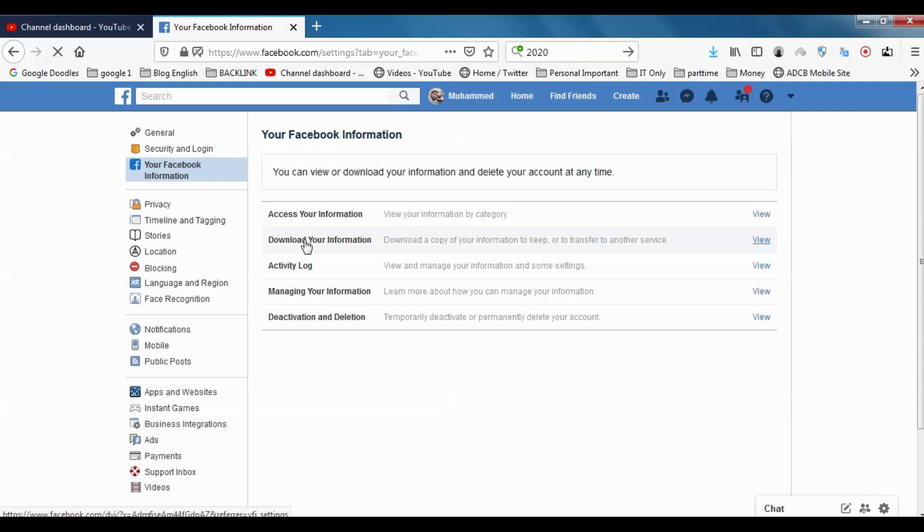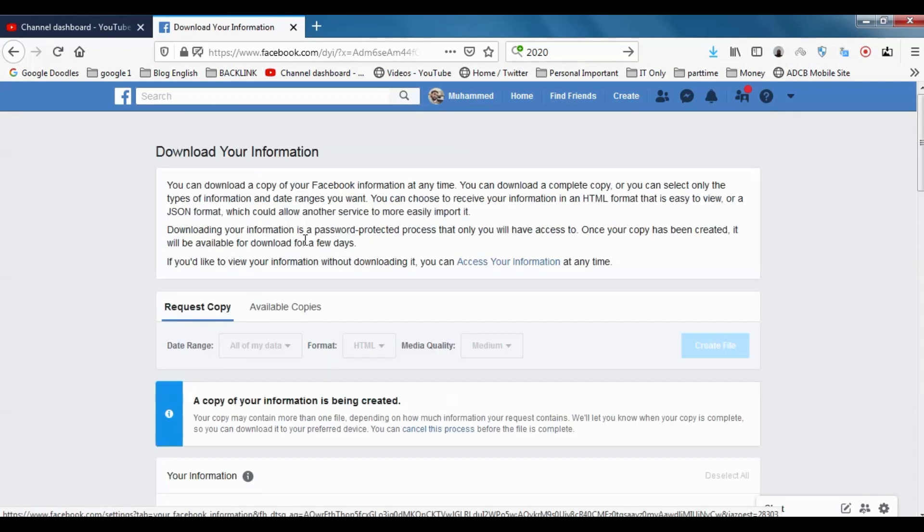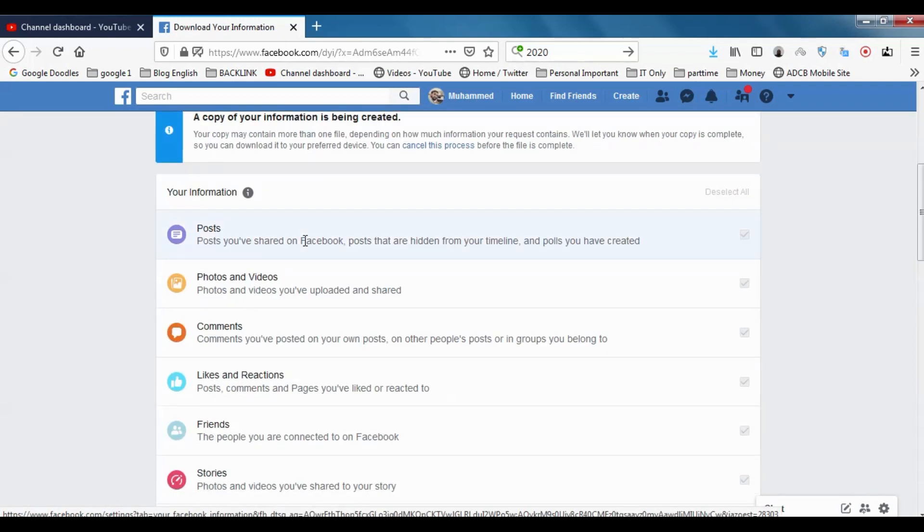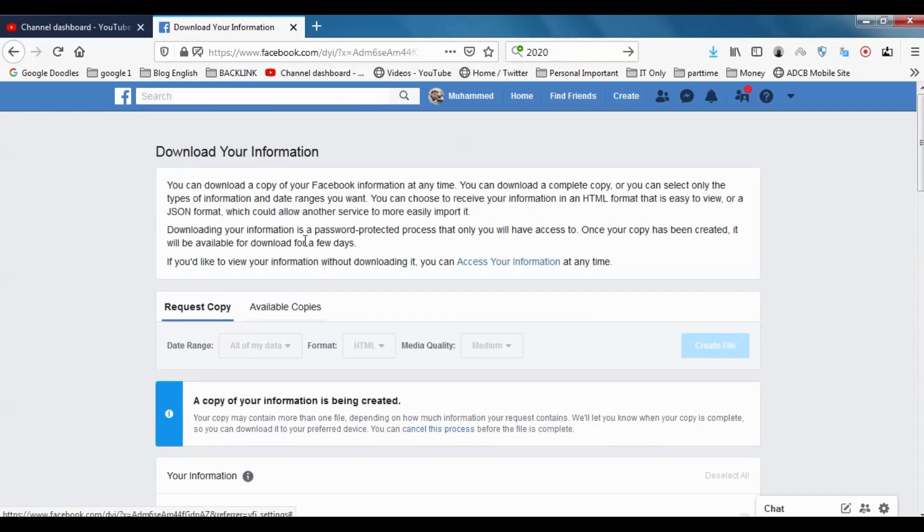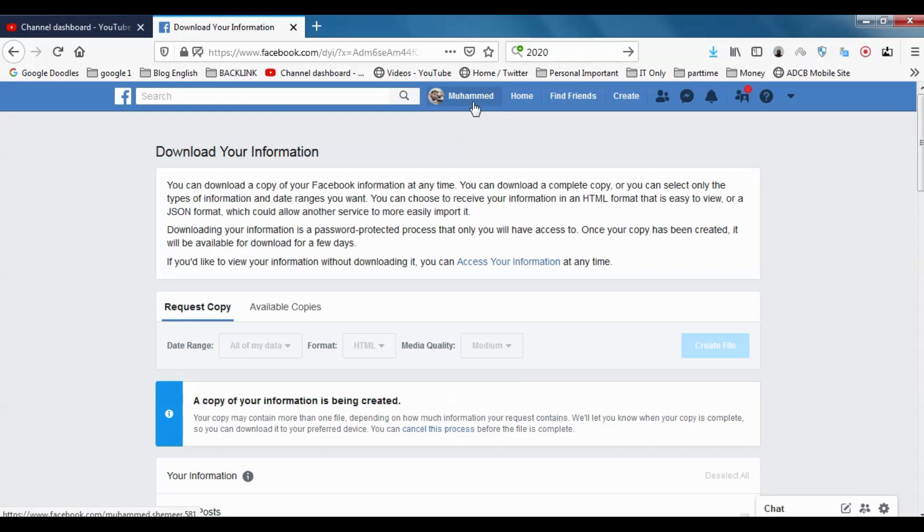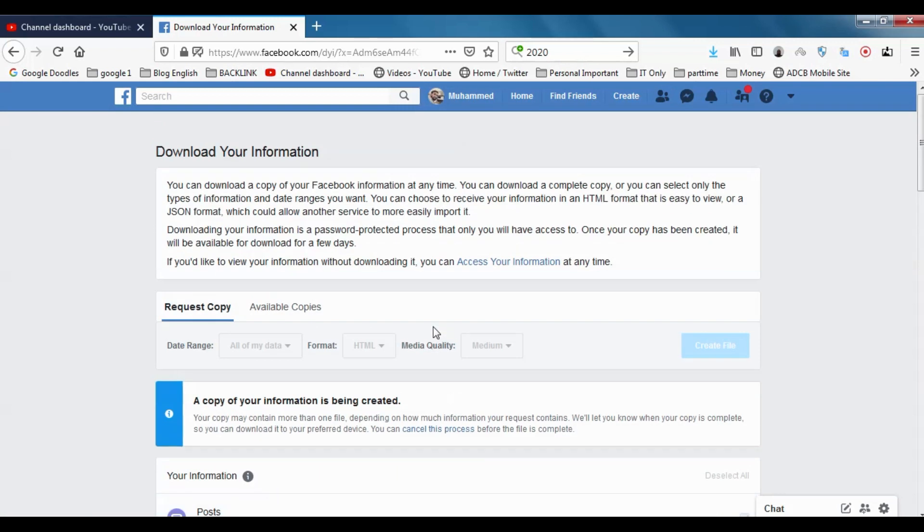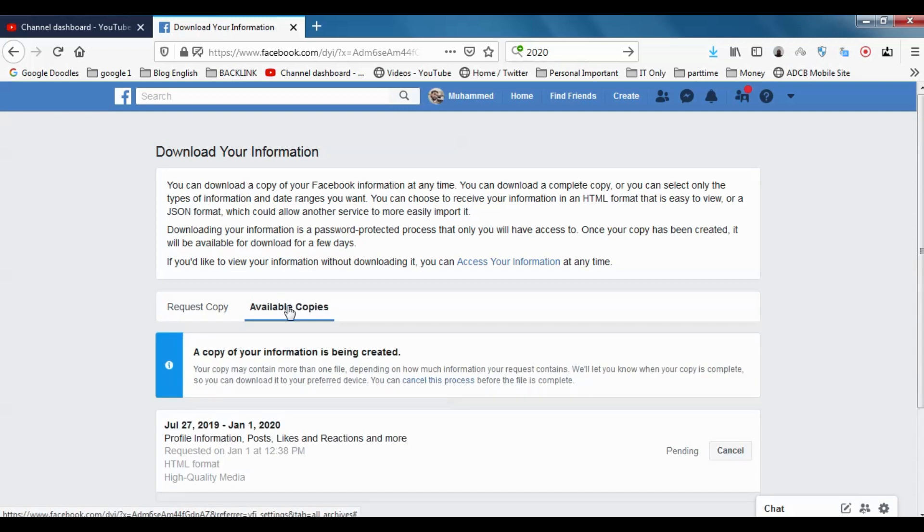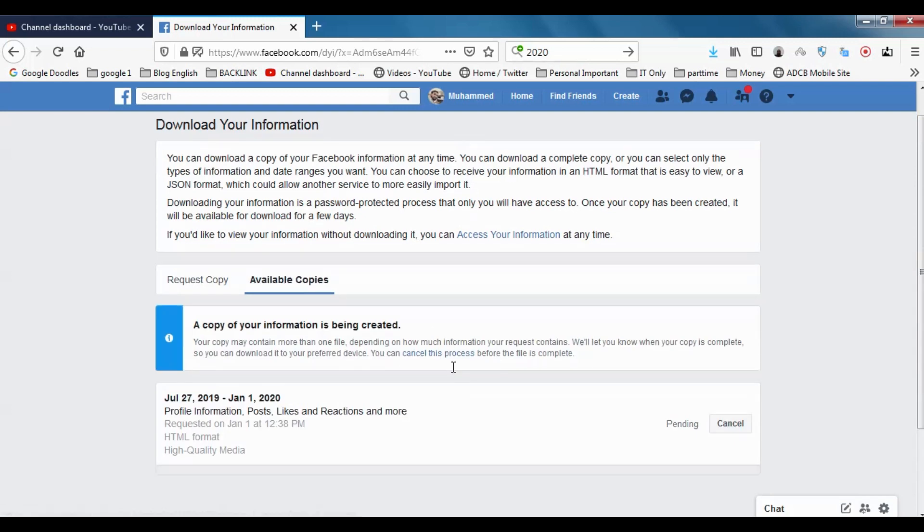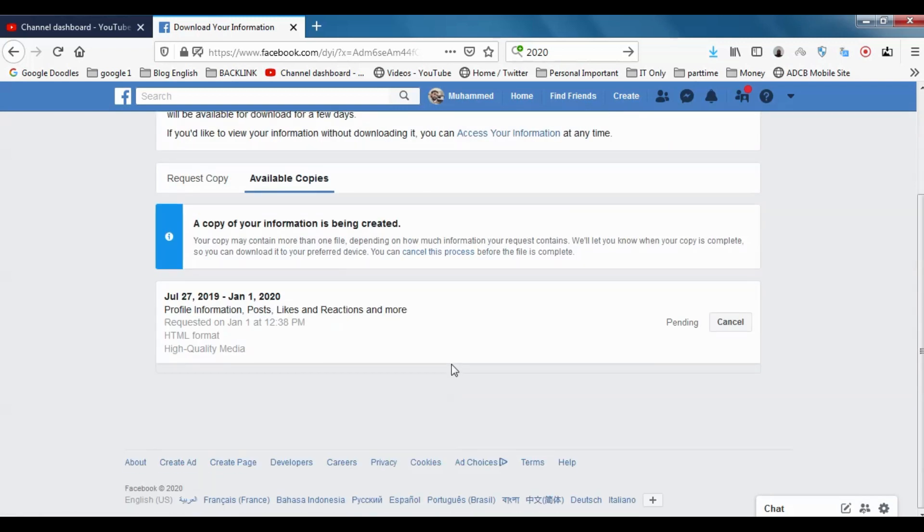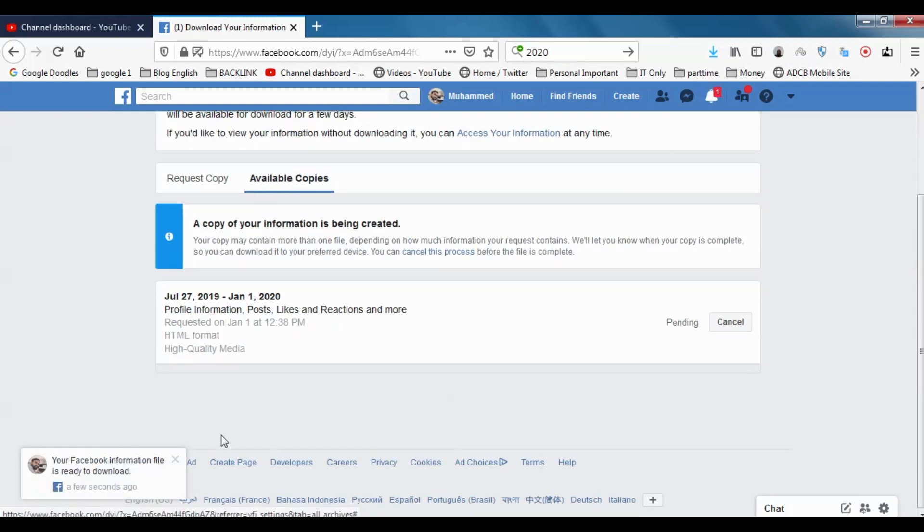It's still being created. Even if it's very small, since I don't have that much data, it's supposed to be ready within a few minutes, I believe. You can see in the Available Copies section.